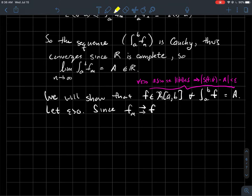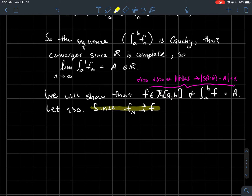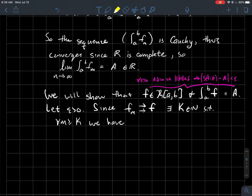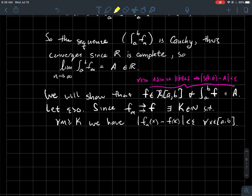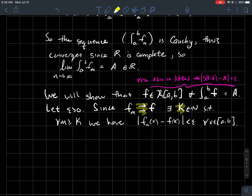Let epsilon be greater than zero. Now let's use the fact that our sequence of functions converges uniformly to f. That tells us we can find a natural number K such that for all indices past K, the functions in the sequence are within epsilon of f — and this must hold for every single x in the interval. That's the key feature of uniform convergence: K depends only on epsilon, not on x.